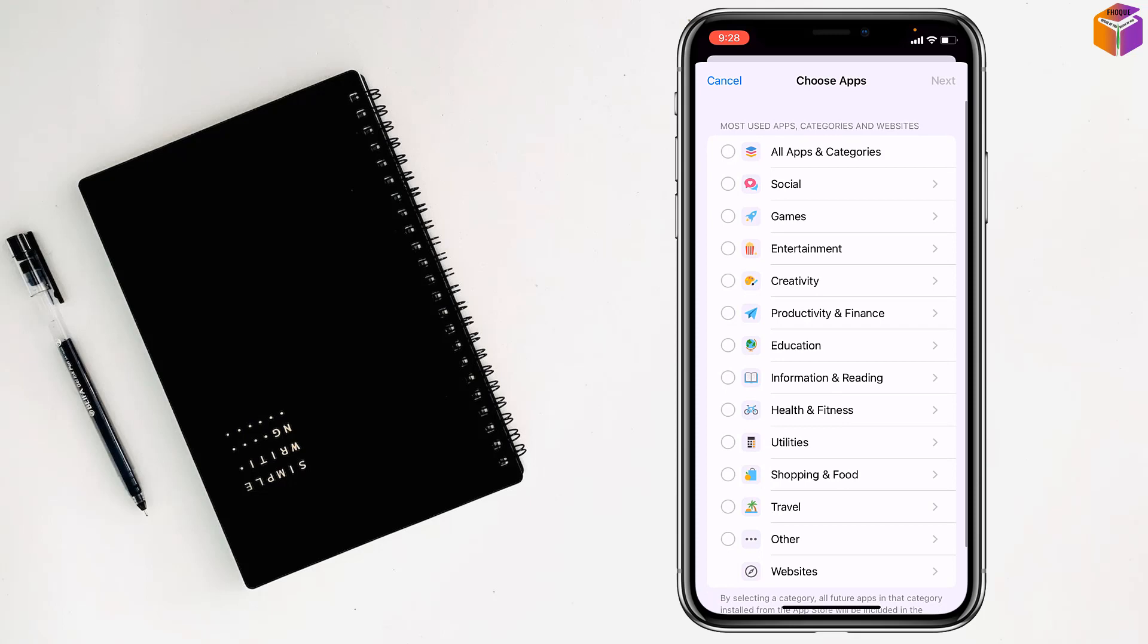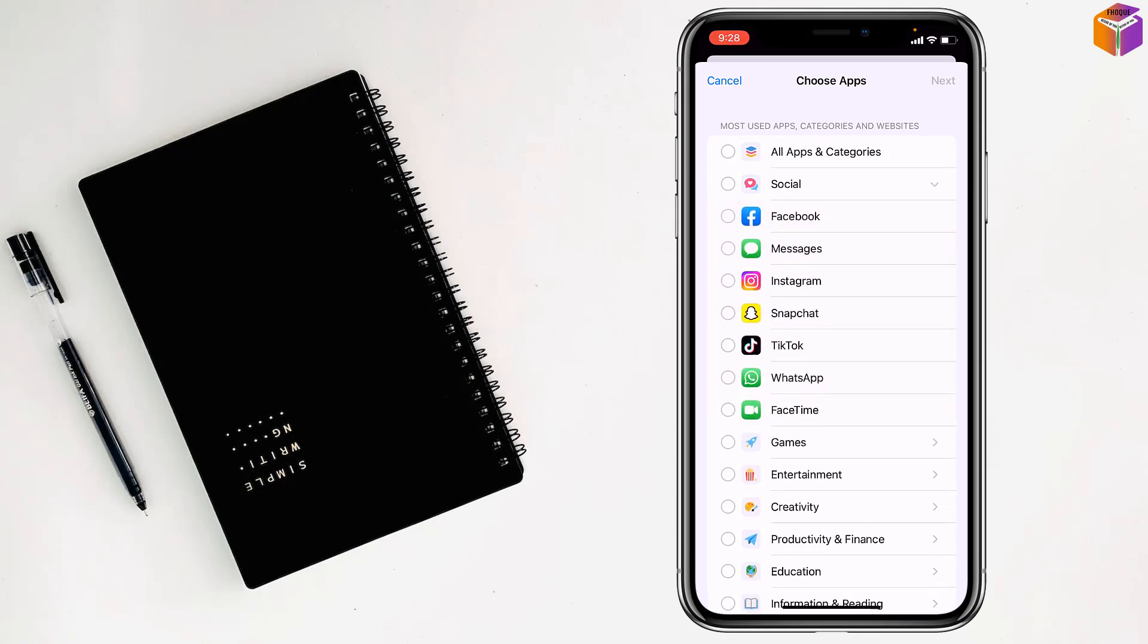Go on social, select which app you want to block. So I want to block Snapchat, so tap on here.